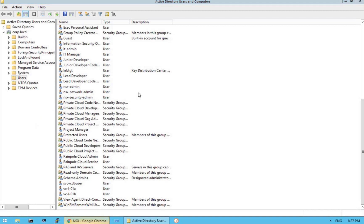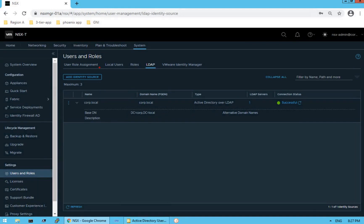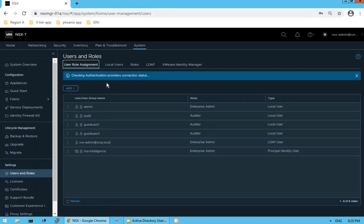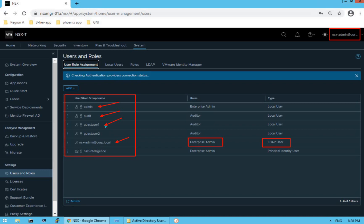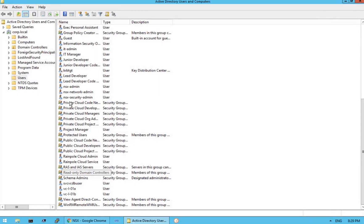Let's go back to our NSX-T manager and assign permissions to these users. We have an option called User Role Assignment. Click on User Role Assignment and you can see a bunch of users already created: admin user, audit user, guest user, and NSX admin user — the user we have been using — which currently has the enterprise admin role and is an LDAP user from our Active Directory.